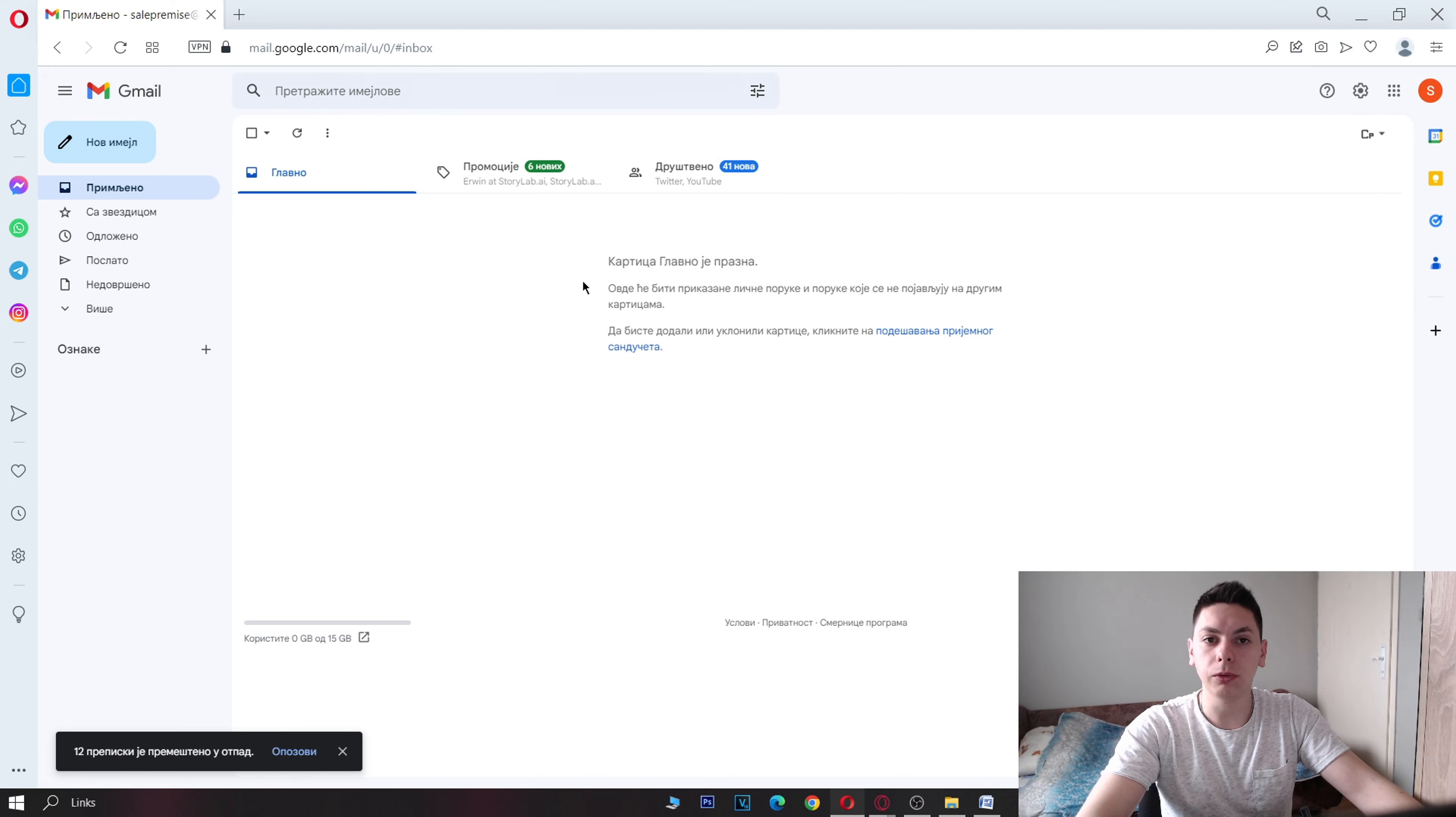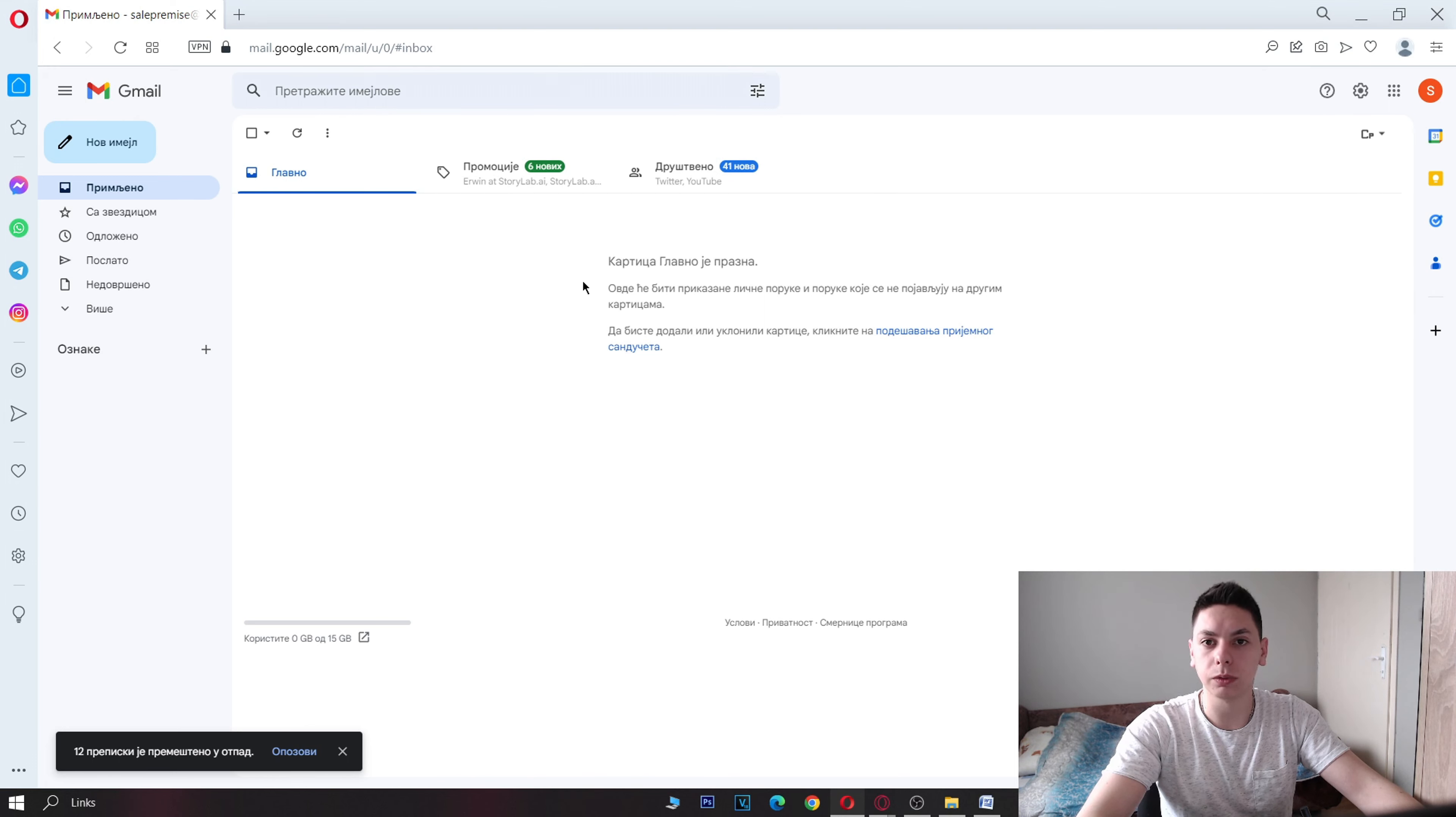If you want to permanently delete the emails, click on the trash folder in the left-hand pane. Select the emails you want to delete and then click on the delete forever button.